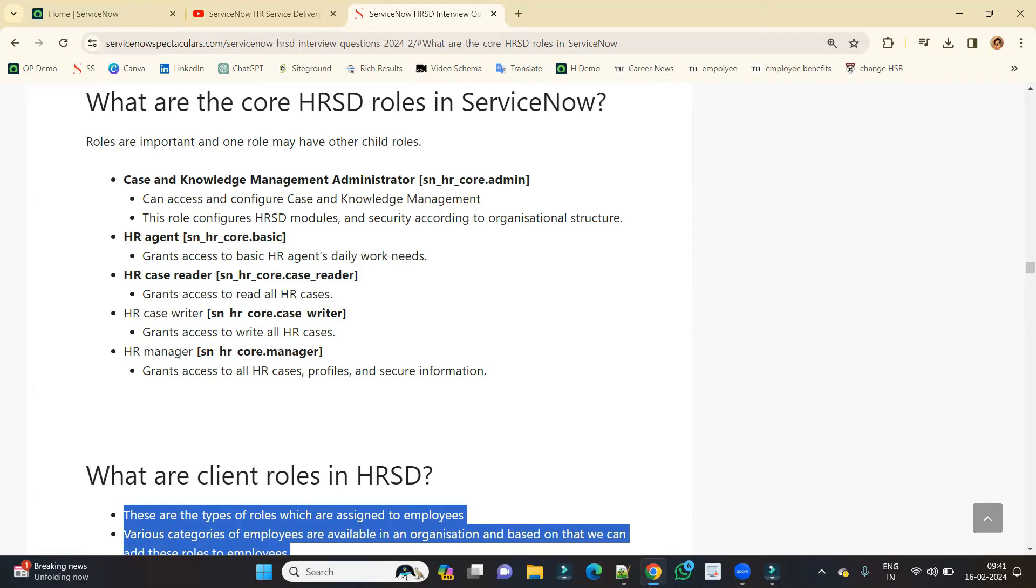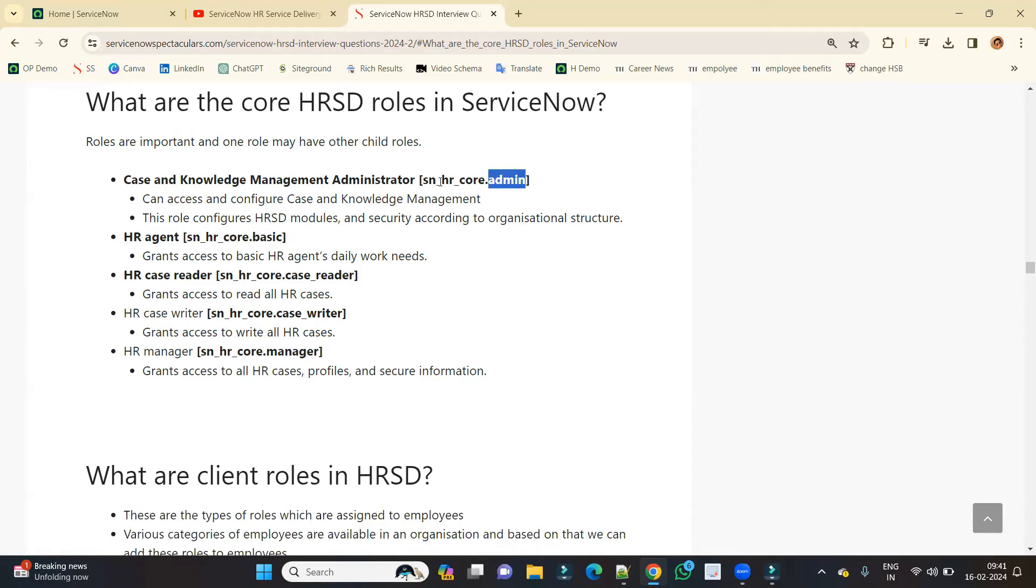Here you see some of the roles I have written. There are a number of other roles as well, but these are the very important ones. So the very first one is admin role: this is ServiceNow HR core admin, that is Case and Knowledge Management Administrator.